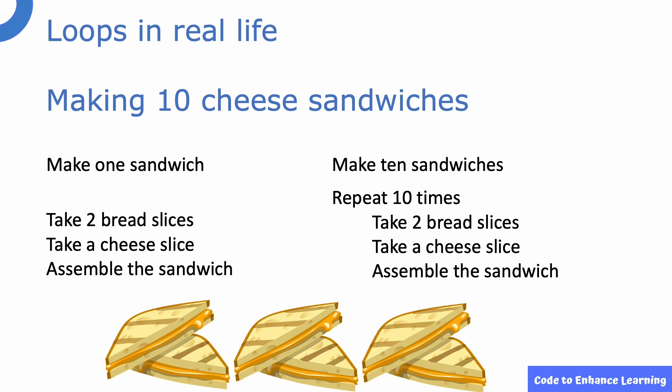Here too, we are using the concept of loops which helps us to easily repeat the steps 10 times without rewriting the code. Let us now look at how loops are used in our program.